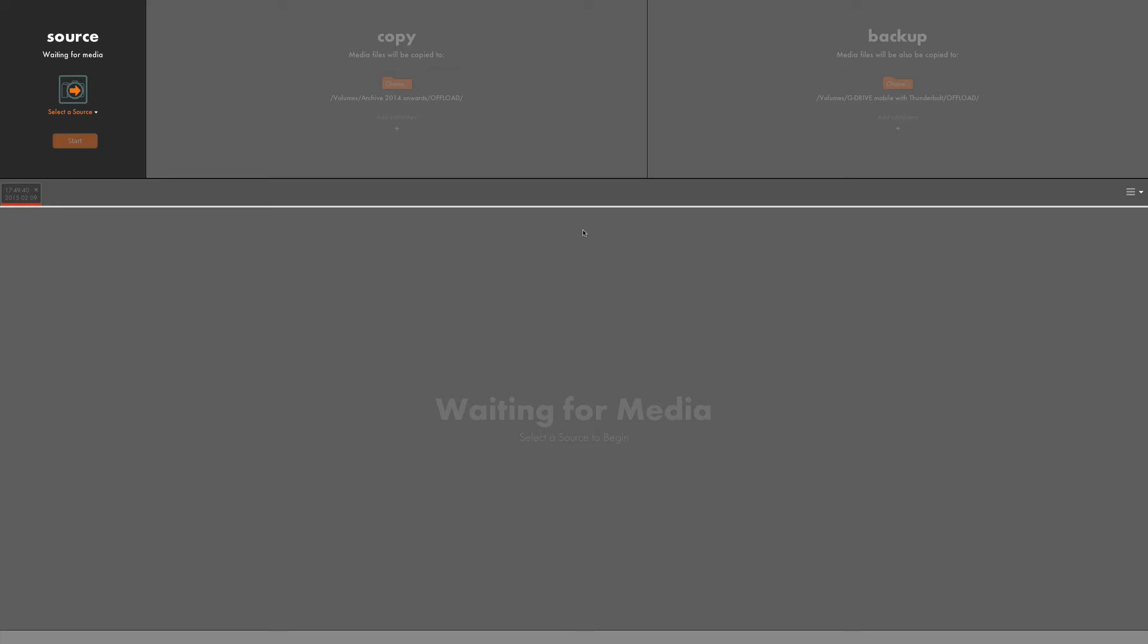So RedGiant have come out with an application called Offload, which is very simply the best way to manage, copy, and backup your footage in the field. It has a really simple user interface and as you will see, a really simple methodology.